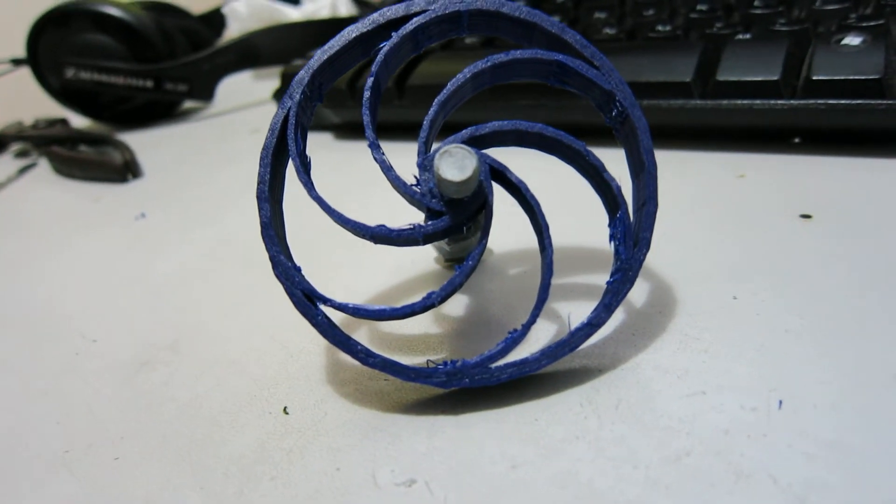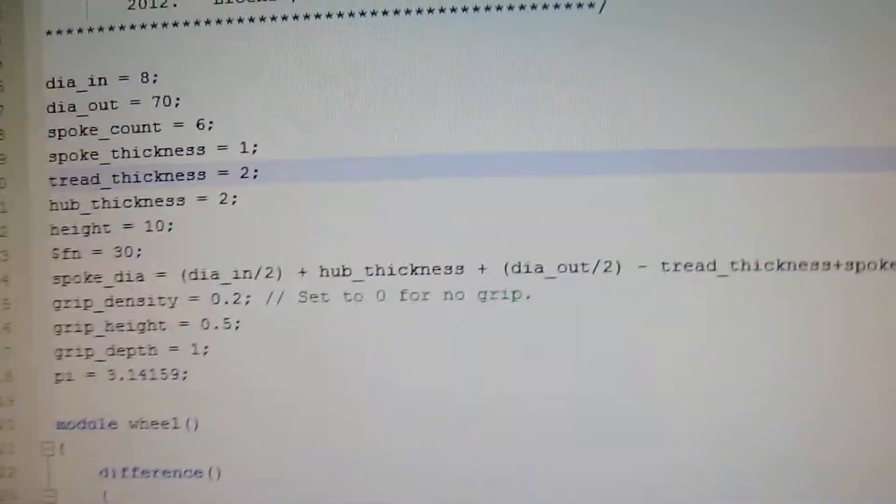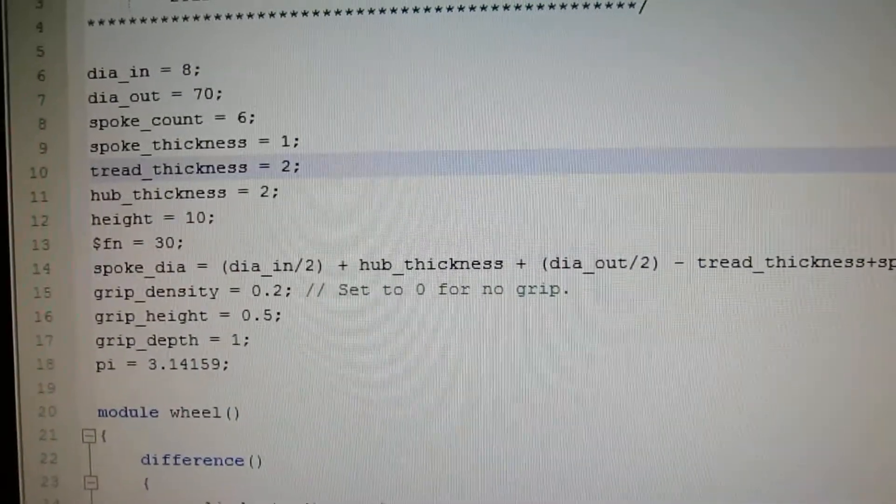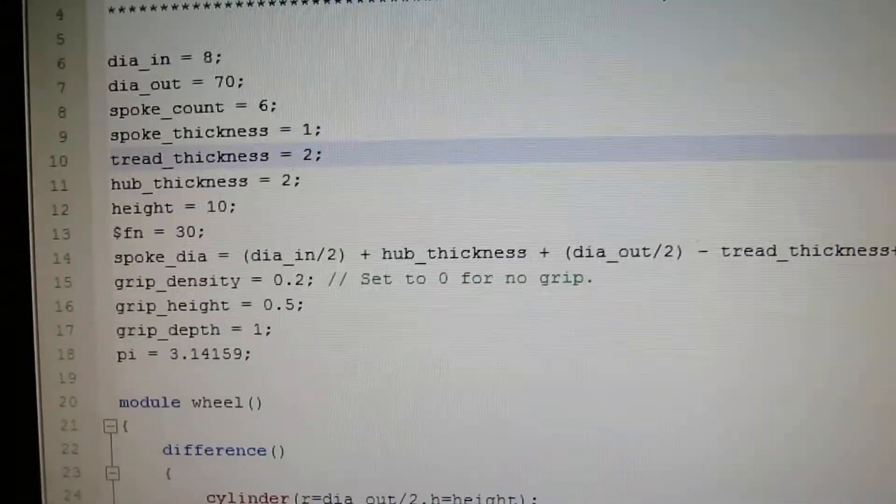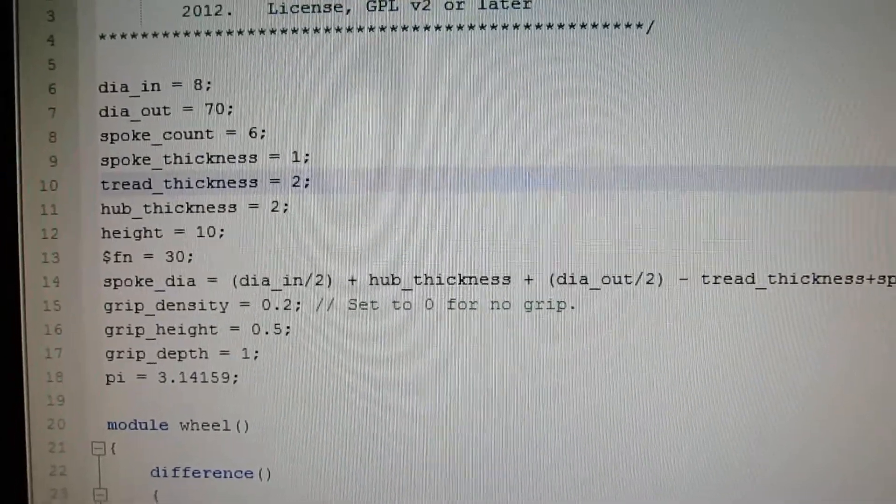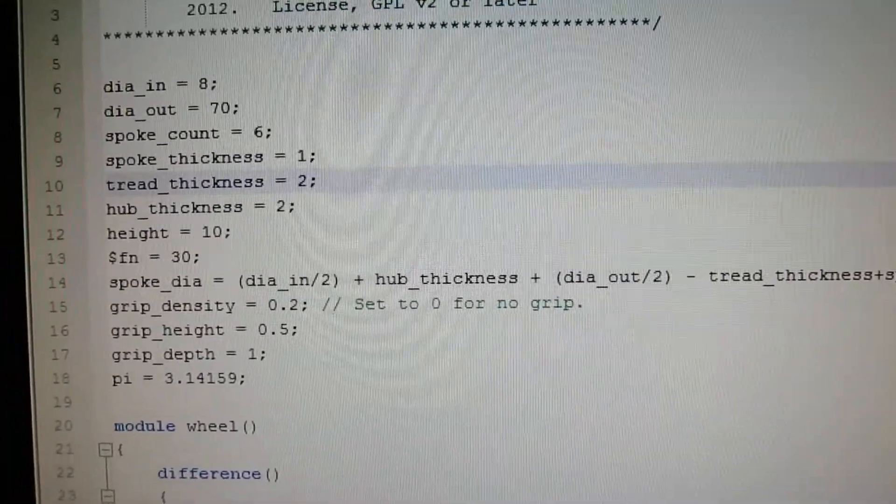The design is parametric in OpenSCAD. So those are all the variables you can tweak to alter the design: your inside diameter, outside diameter, spoke count, spoke thickness.